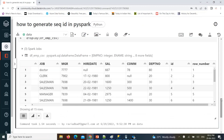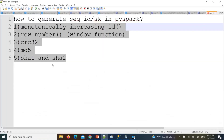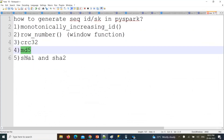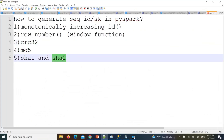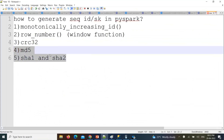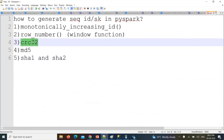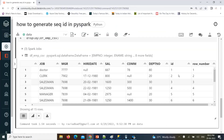The remaining three options are crc32, md5, sha1, and sha2. The sha1, sha2, and md5 are hash key generation functions. crc32 will also give you IDs, but not continuous sequential IDs — it generates random numbers. Let's understand those functions as well.